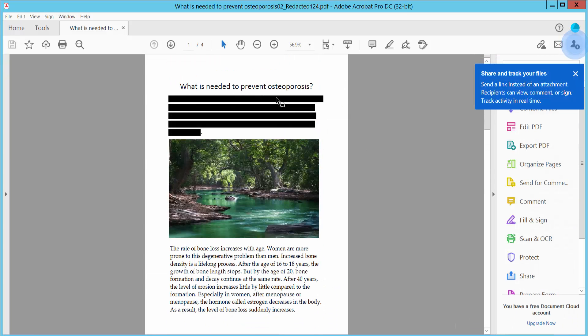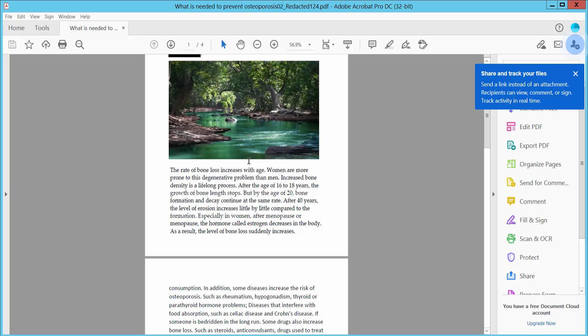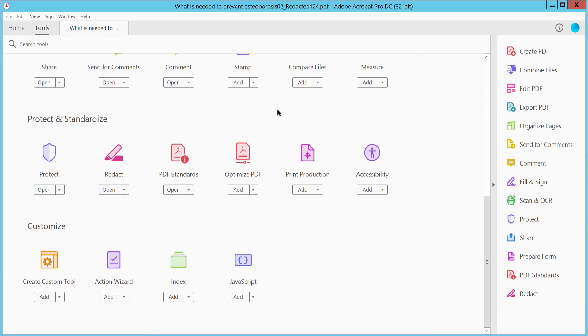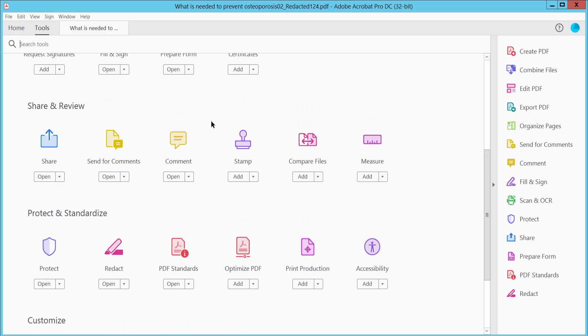The text is already redacted. For the second way, again click the Tools option and select the Comment option.